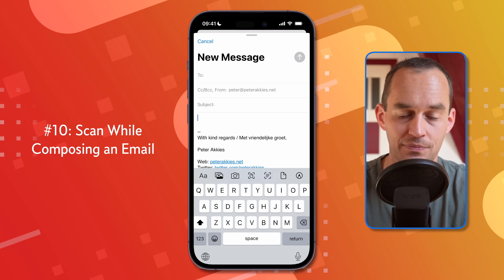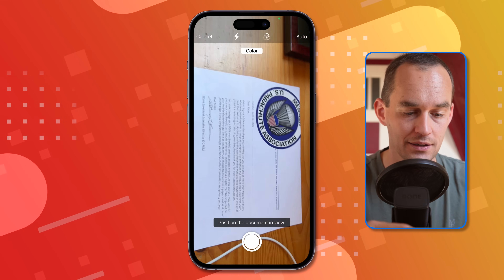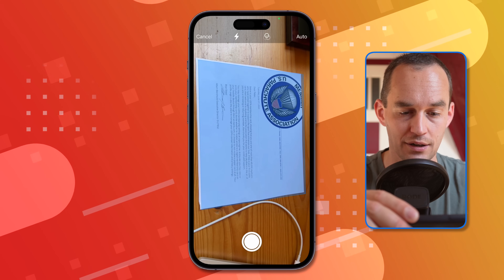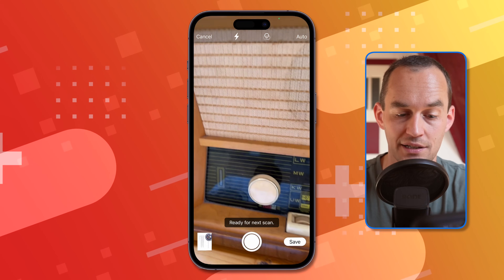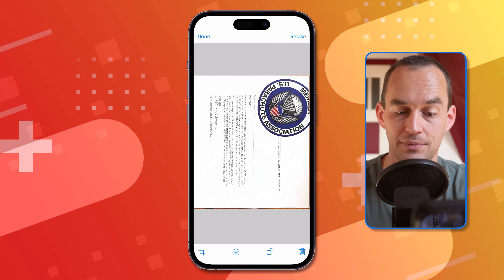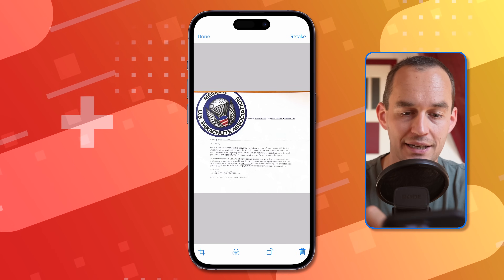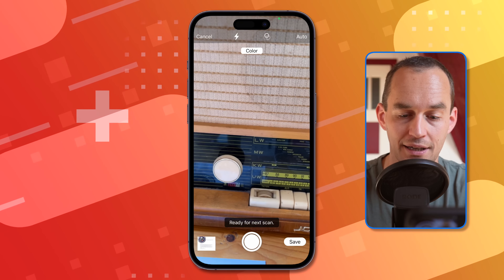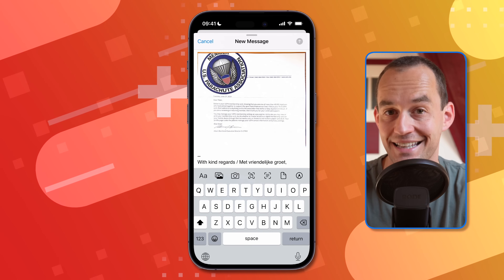If you want to scan a document and send it to someone, you can do that right when composing an email. Go into the body text, tap the Scan Document button, and move the document into view of your phone — it'll get scanned in a second. You can then make edits, flip it to the correct orientation, tap Done, and tap Save. The document becomes an attachment to your email, ready to send.